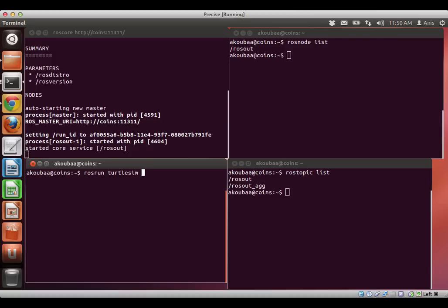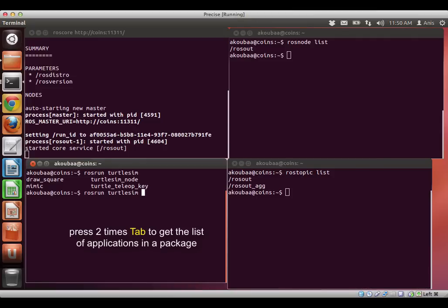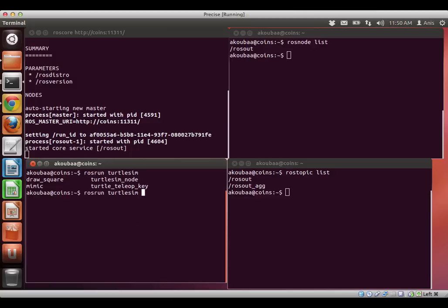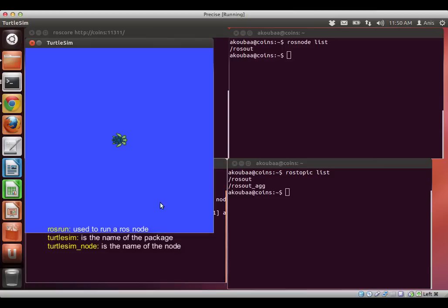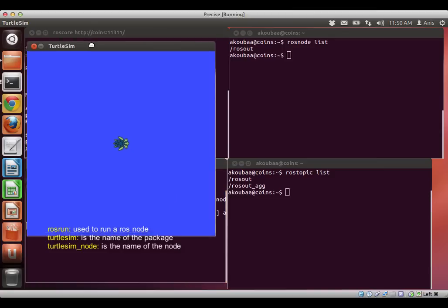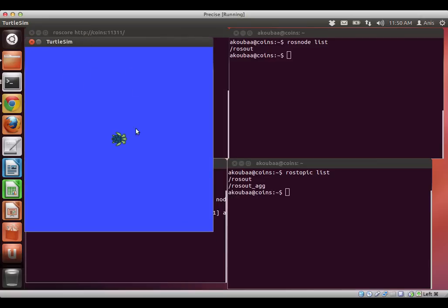And then I would like to execute the application, so I can press two times tab, the tab key, and then I will find all the available applications that I can run. I have draw square, mimic, turtle bot teleop. I'm going to start with turtle sim node. I press enter, and then this is the turtle sim node interface, it's a small graphical user interface with a small turtle here.